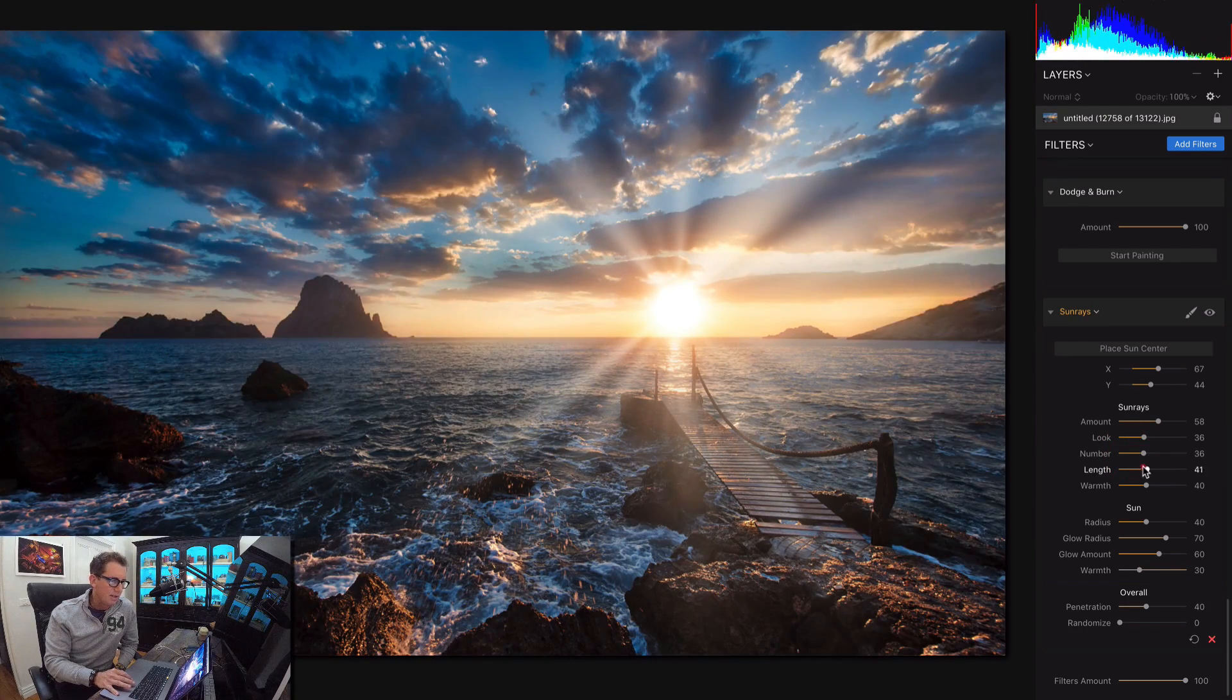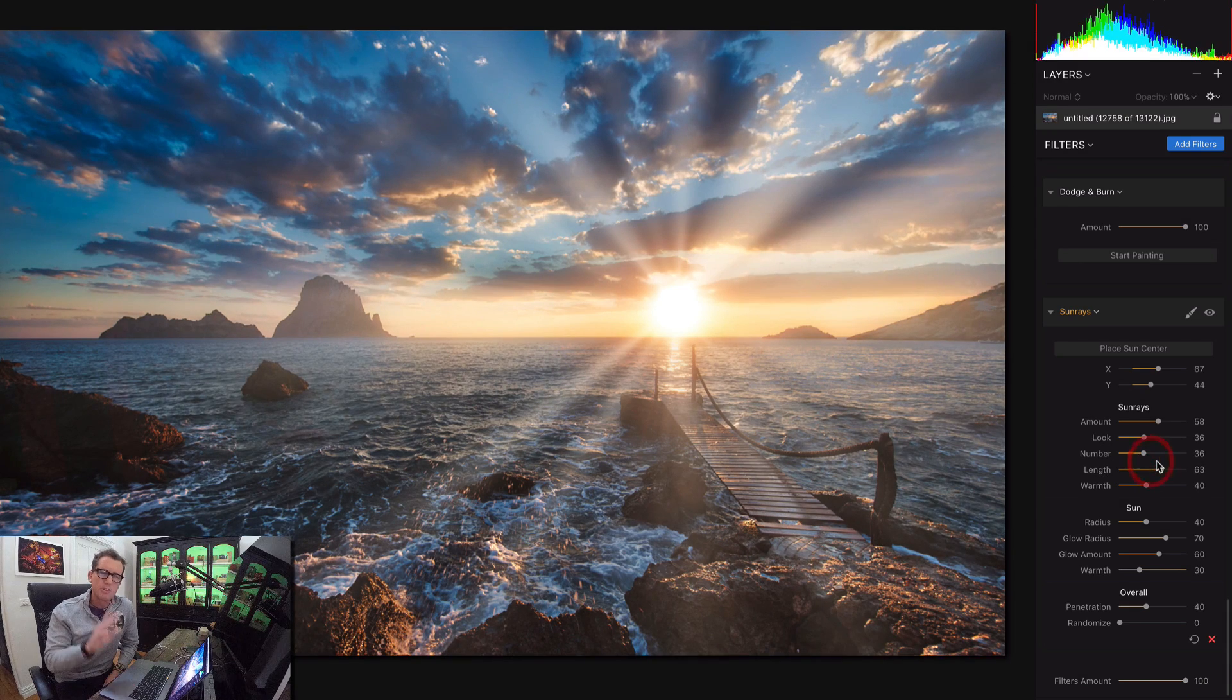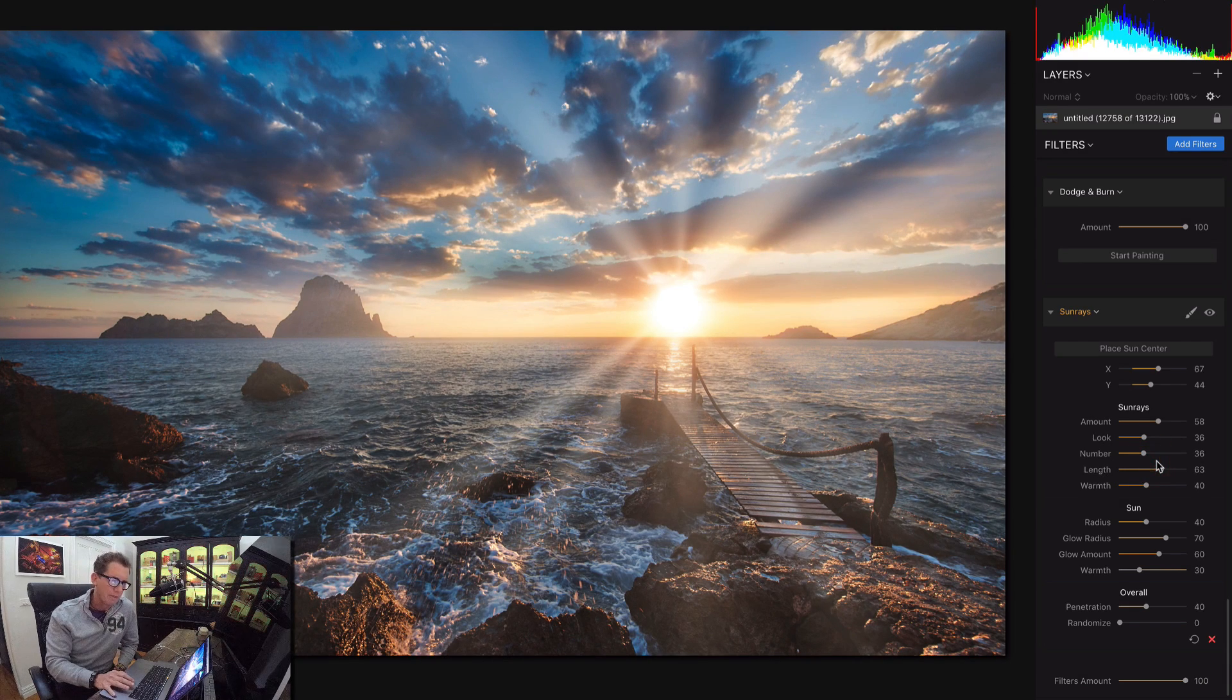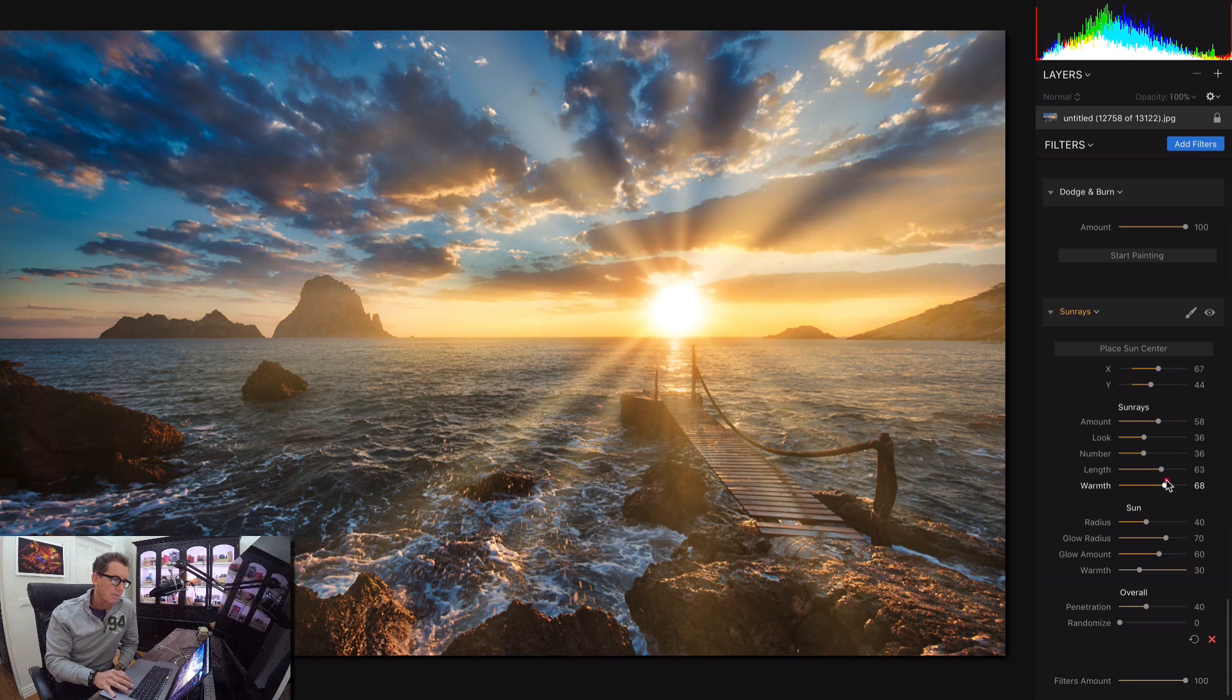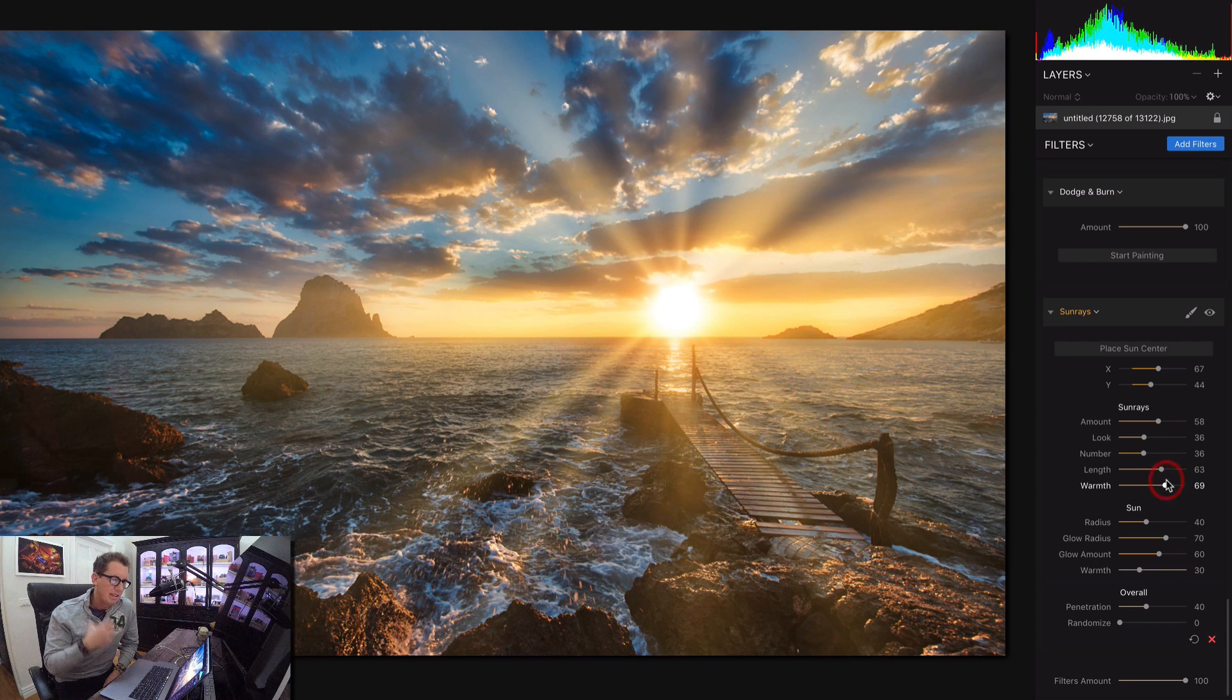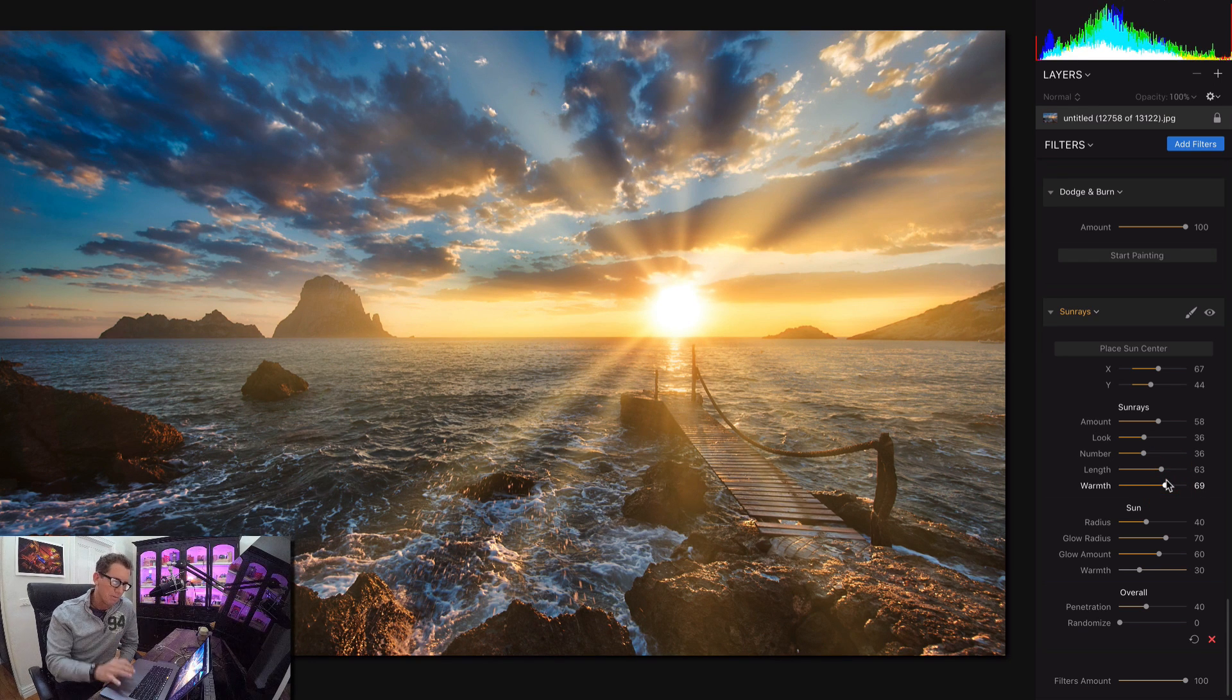How long do you want the sun rays? Whatever you want to do. Different situations call for different amounts. Do you want them really white and cool or do you like them warm? I, for one, love warm sun rays.